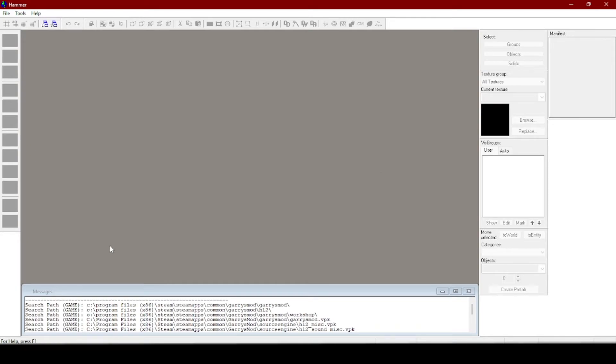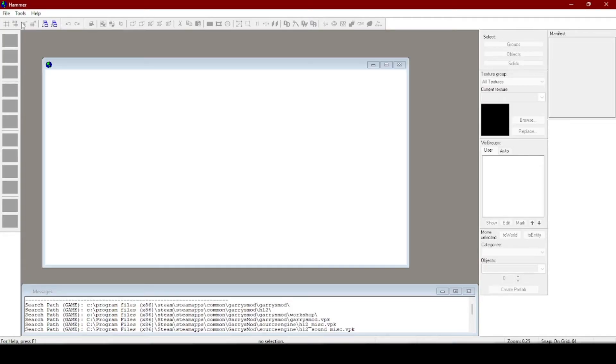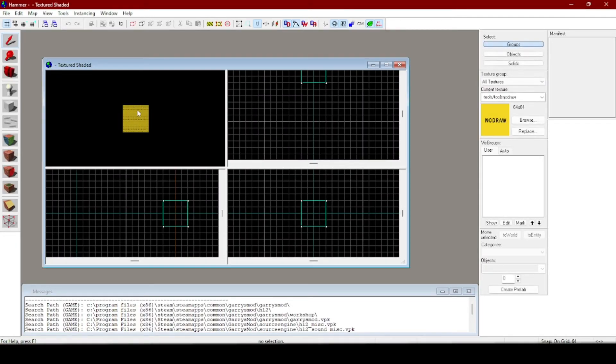Once you're in hammer you go up to file, new, and this is the layout.